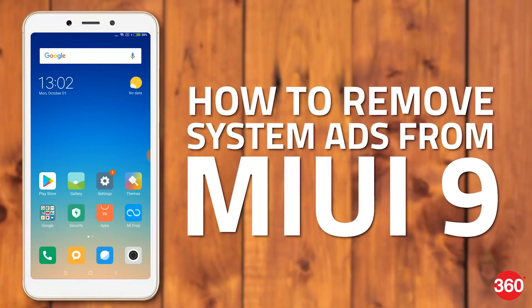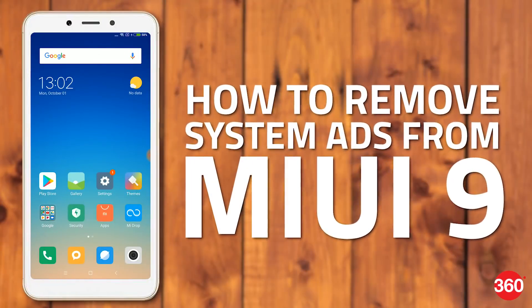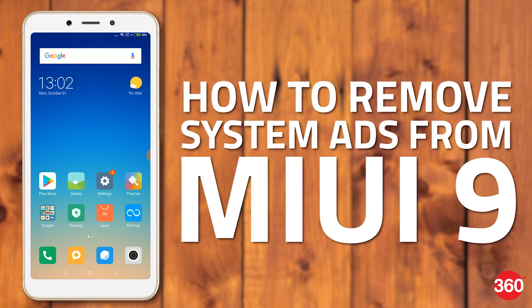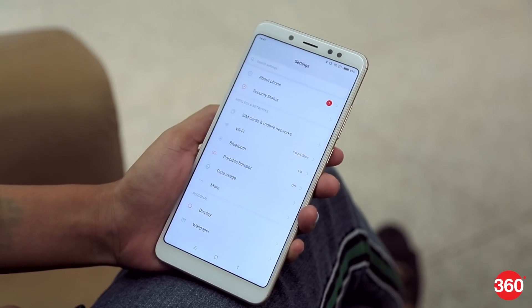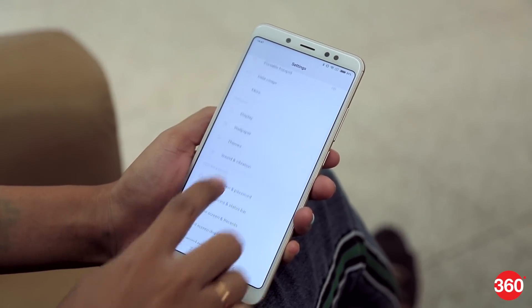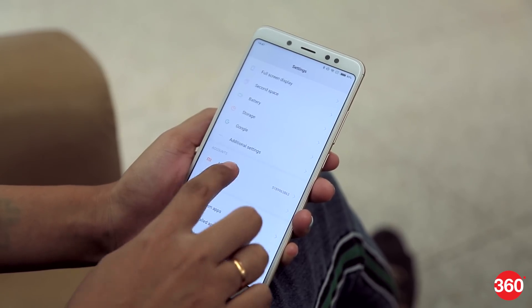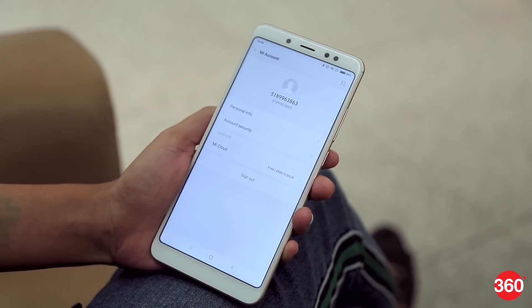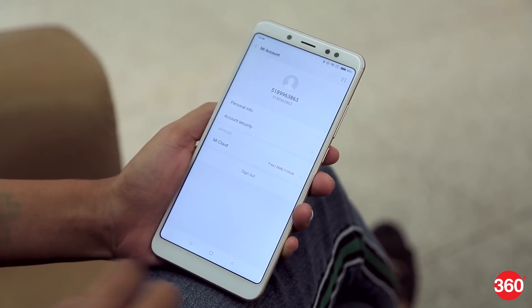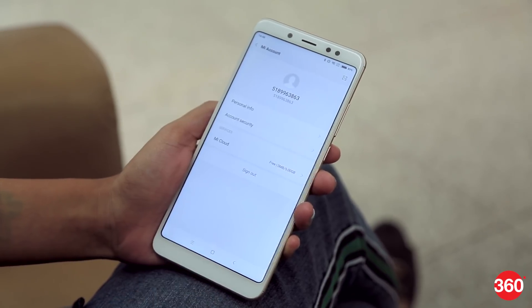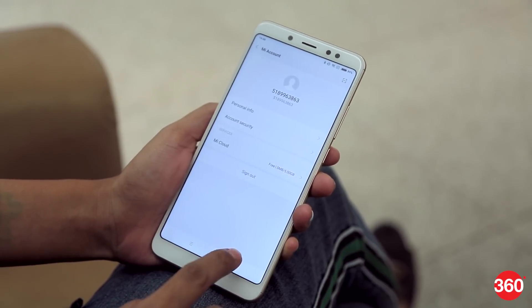We tested this on MIUI 9.6 on a Redmi 6 Pro, but the steps should work on all smartphones running MIUI 9. If you have logged in via your MI account, there is one way to reduce system-wide advertisements a lot. These ads show up when you open certain preloaded apps and among the widgets that show up when you swipe to the left on the default home screen.